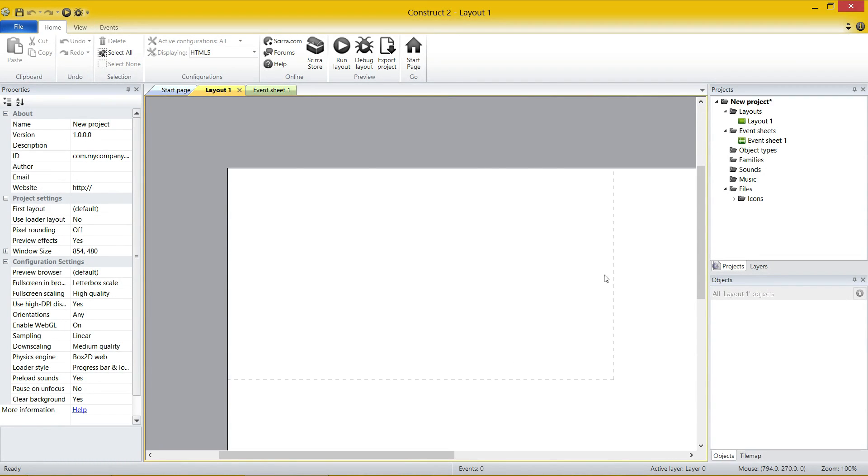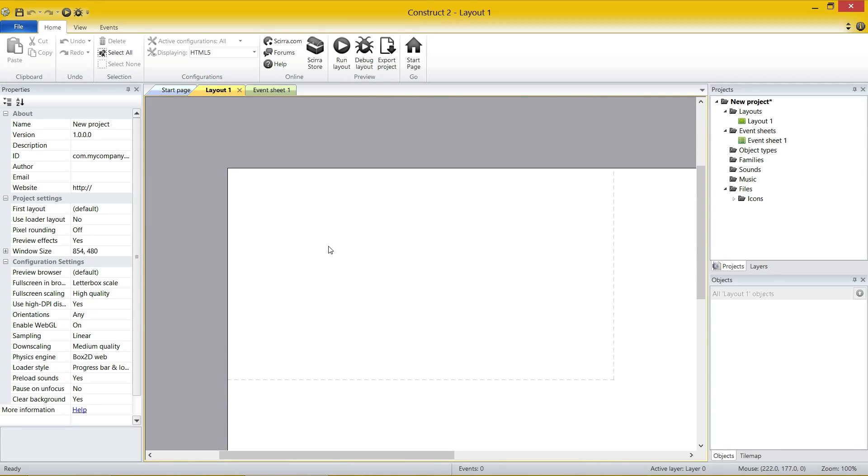Now, what I quickly want to do is explain this interface in a bit more detail compared to the last video. So first of all, what you have in front of you is Layout 1. Think of layouts as your levels, think of projects as your game. So your game is a project, and each layout you have is a different level inside your game.